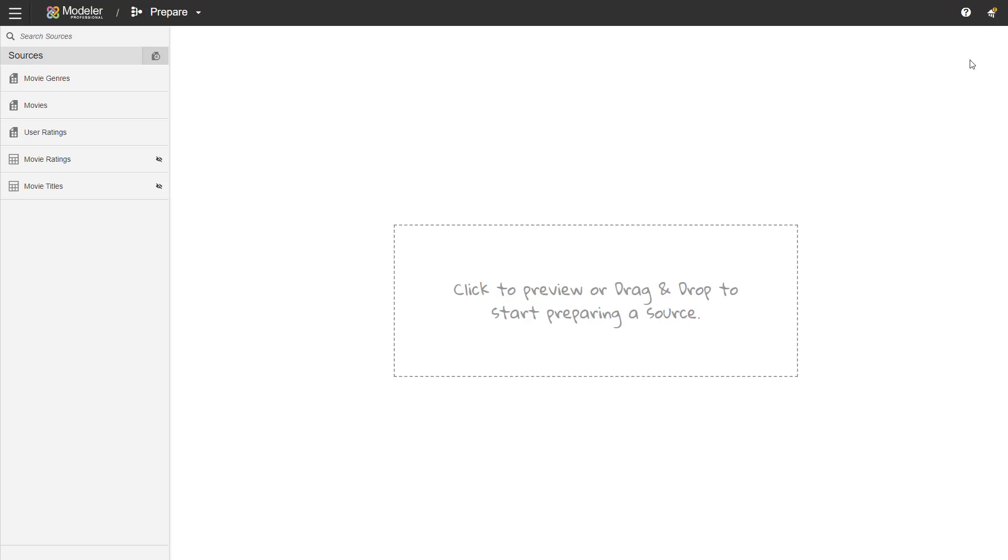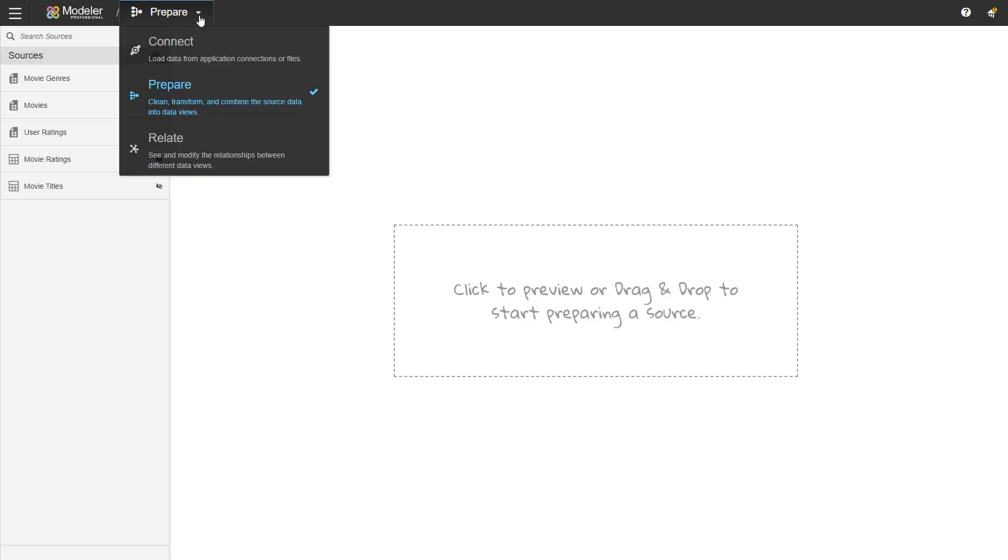There are unpublished changes. So I have the small orange circle on the top right hand corner telling me I need to do a publish. I'm not going to do it here. We'll do it in the next step so that you can see the message that we get. So from the top bar, I'll click on Prepare and then we go to Relate.